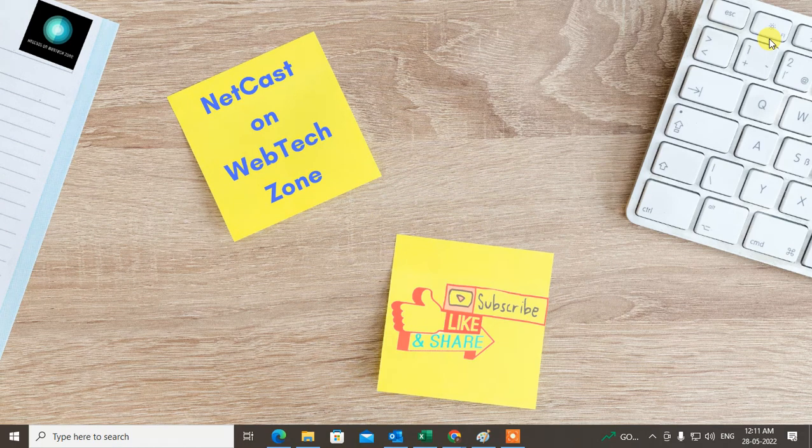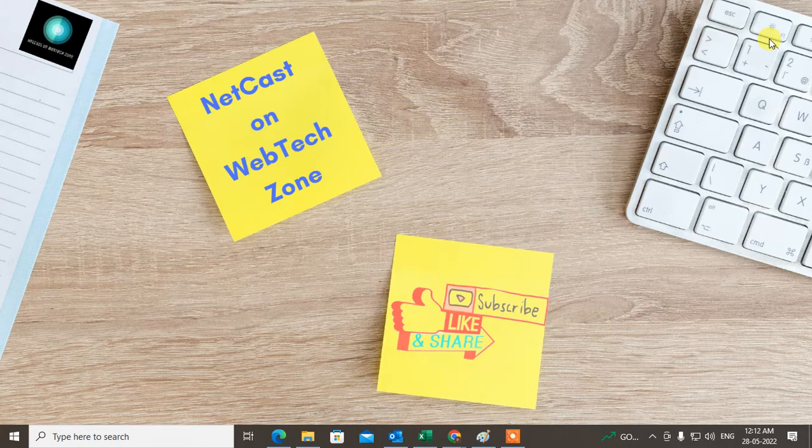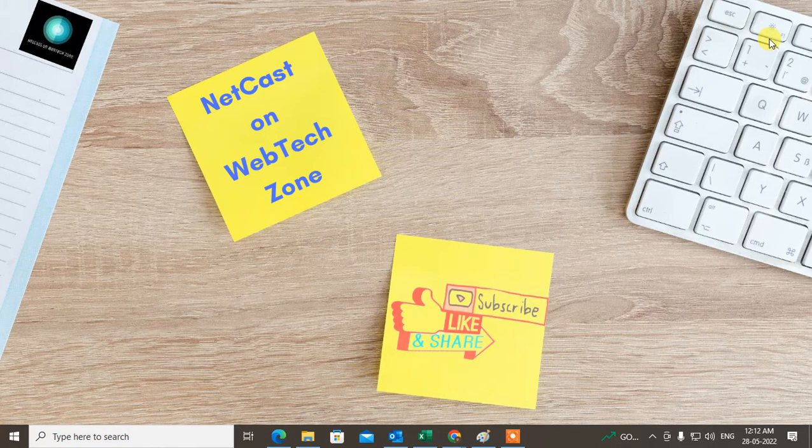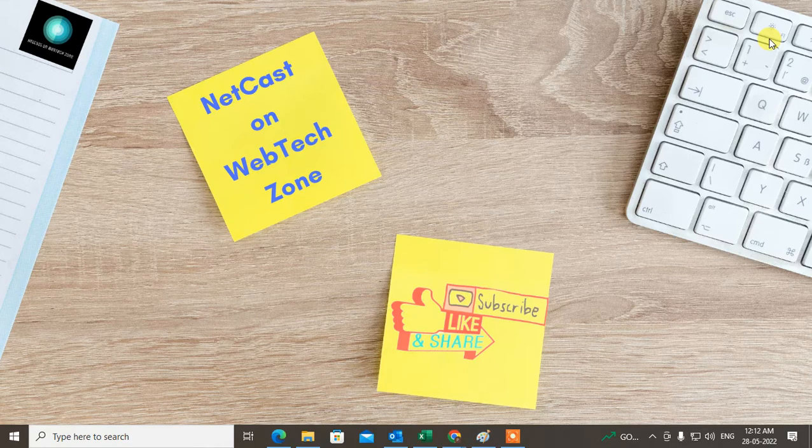How to log out your Outlook email account from all devices. There are two methods I'm going to show you. Let's start with the video. Before we begin, I request if you like this video, hit the like button, subscribe to my channel, and don't forget to comment below.